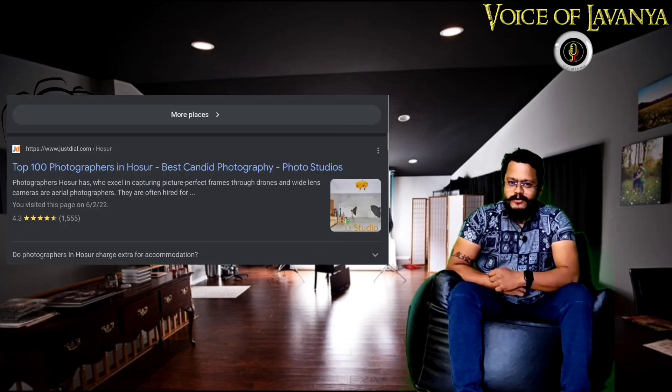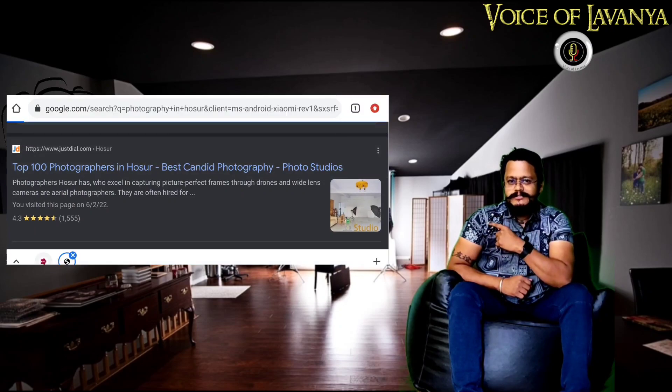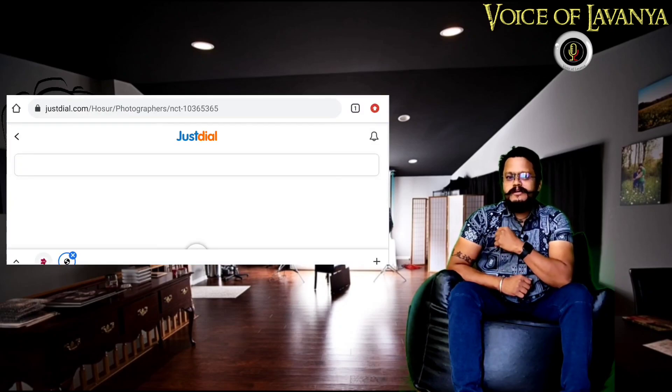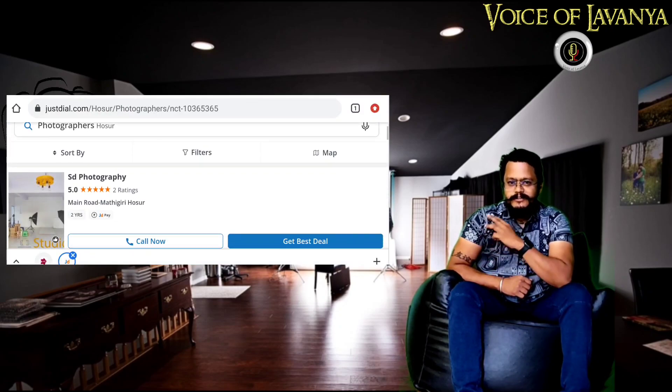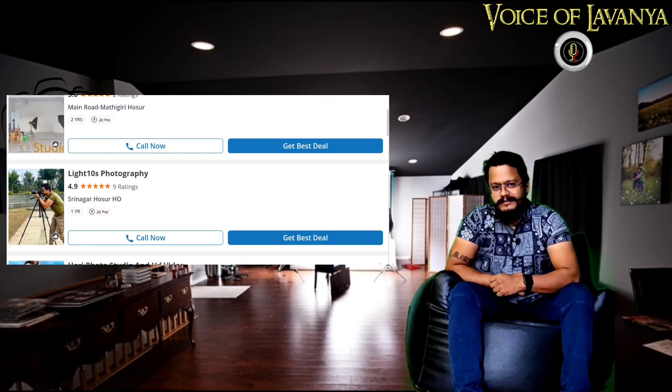If you want to know about my profile, go search it out on Google. Search for photographers in Hoser. You'll find my profile in the top 3 and you'll find me out there.